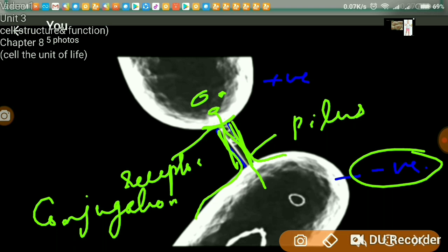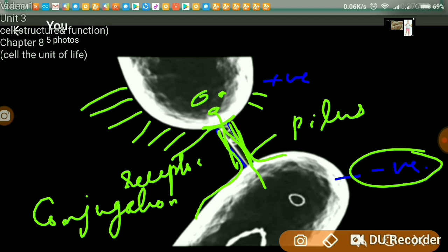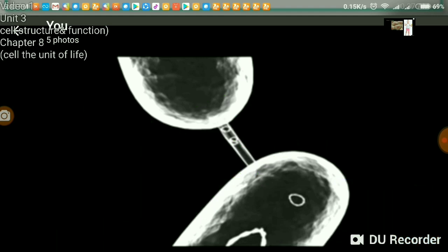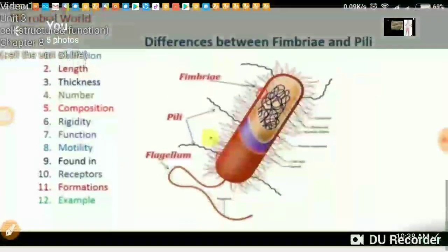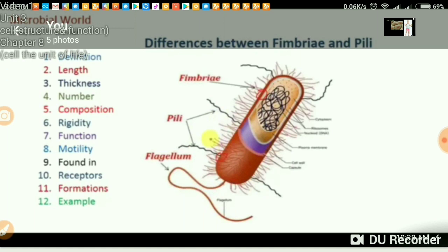Pili also help in movement. In the case of fimbriae, they are non-motile and are especially for attachment to the substratum — mainly attachment to any substratum, perhaps on the body of the host. Regarding receptors, pili have certain receptors for attachment. They attach to particular areas of the host body or particular areas of another bacterium — the positive strain. Fimbriae, however, have no receptors, as they are simply anchoring structures. No receptors are needed — they function just like a leg, for attachment and anchoring.